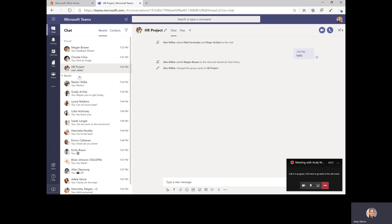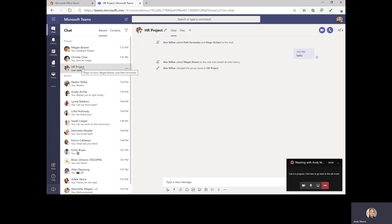Now, over here in my chat list, notice that the chat's name has changed. So now I know when new messages come into that chat that they have to do with the HR project — whereas previously I just had three names there and might have wasted time thinking about what those messages might be about. This way, my time is better spent and I know what the topic of these incoming messages is.